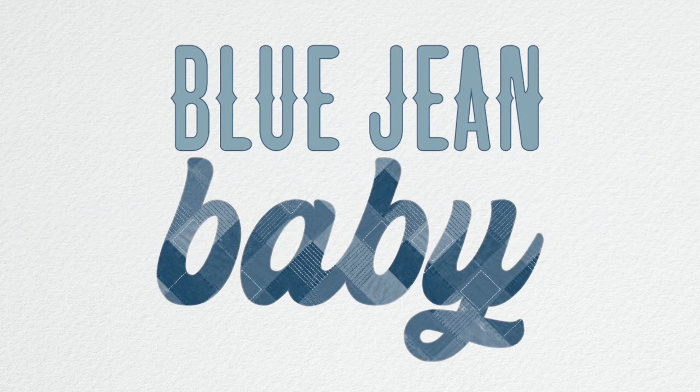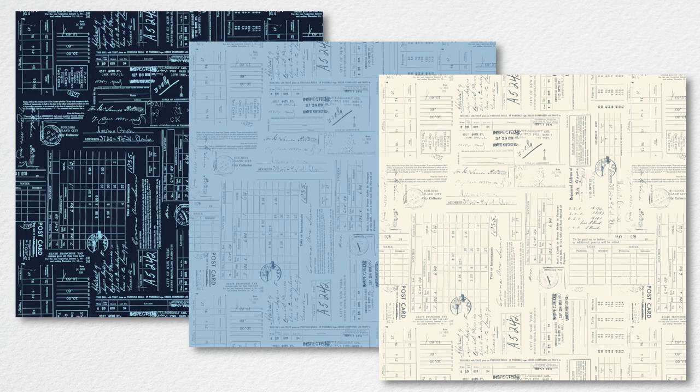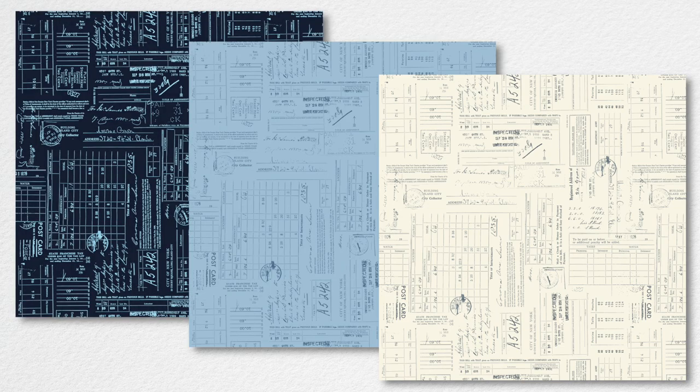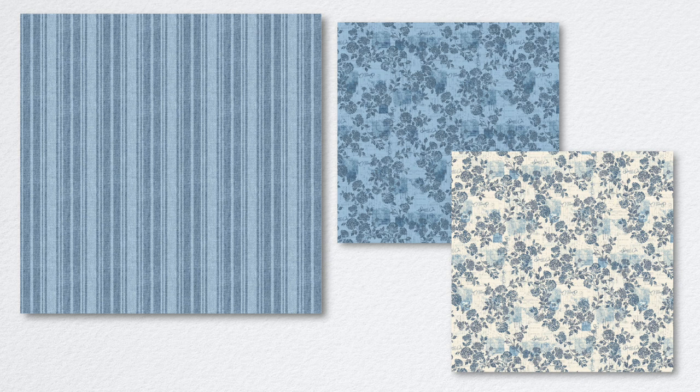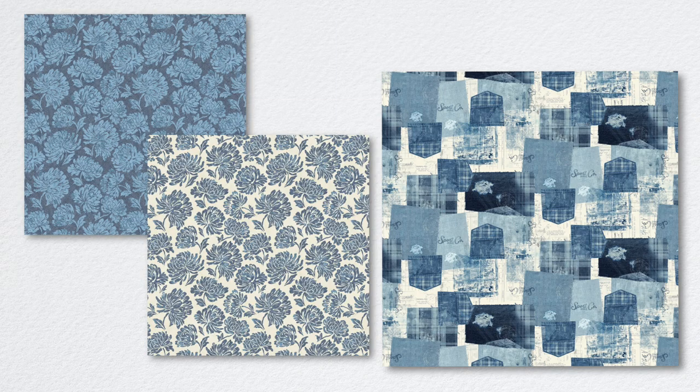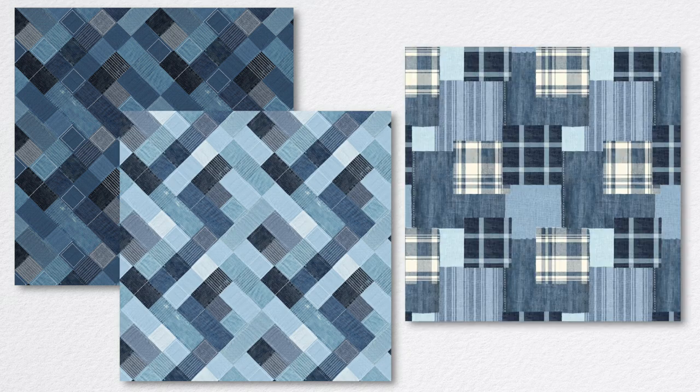Blue Jean Baby is a 15-piece collection for everyone who loves their favorite pair of worn jeans, with patchwork, plaid, check, and script. This group is guaranteed to chase away the blues. Check out the great bag featuring these prints.